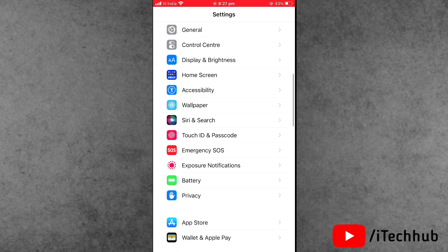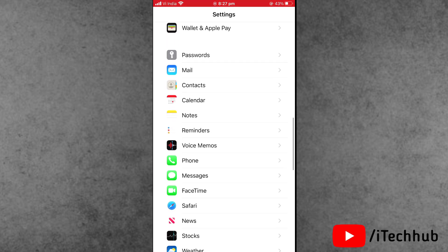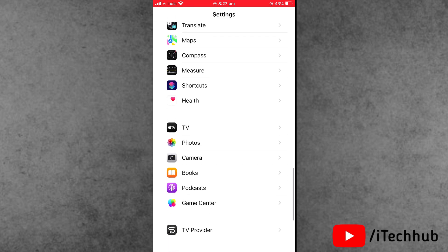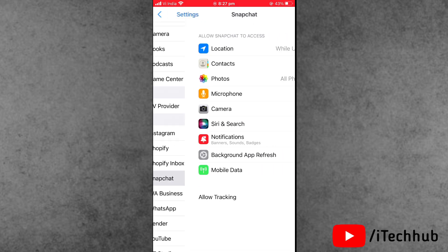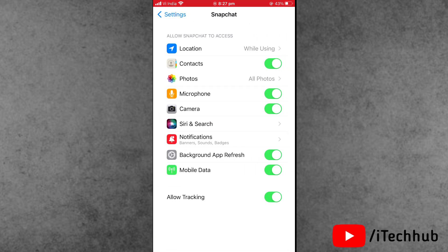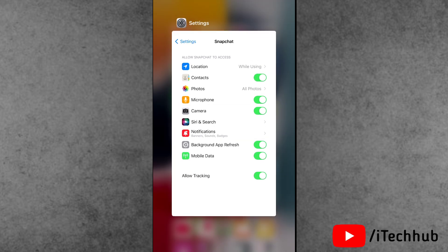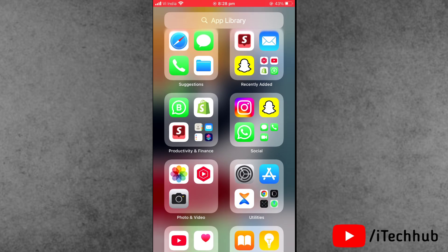The first solution is to open the Settings tab, scroll down and find the Snapchat option. Inside Snapchat, find the microphone options. If it's turned on, please make sure to turn it off, wait for a few moments, then turn it back on.